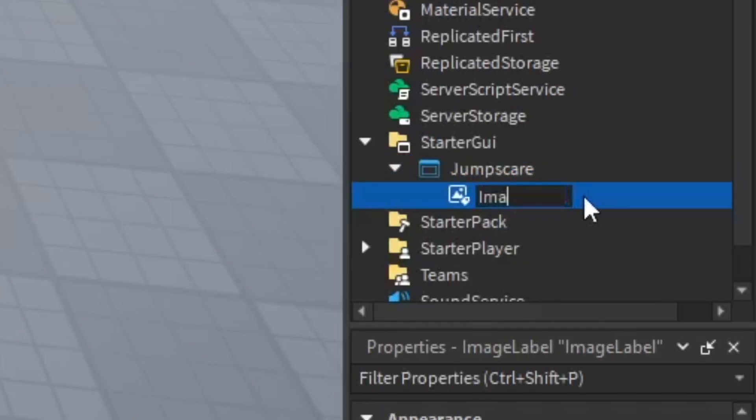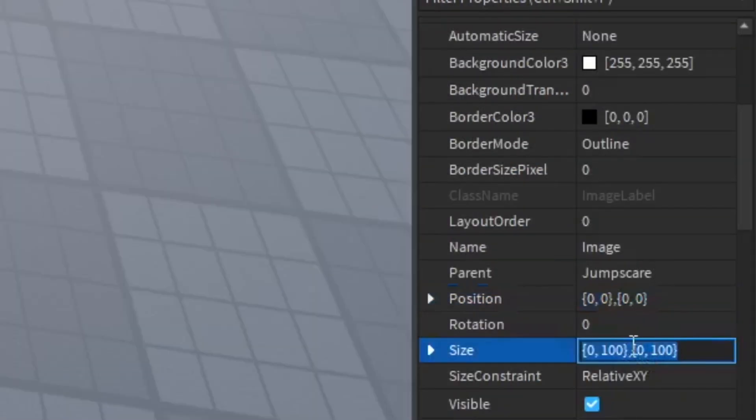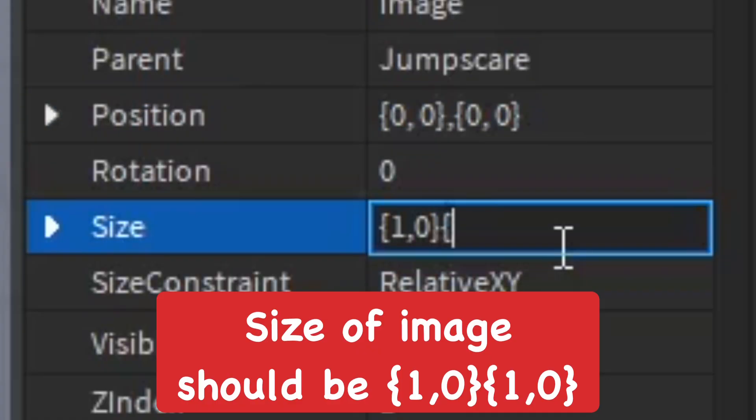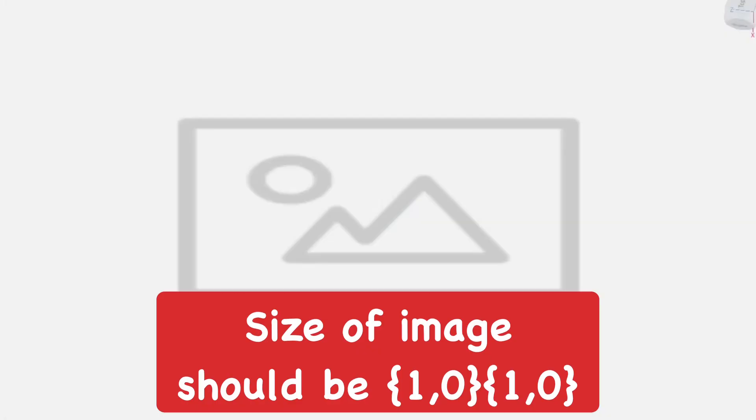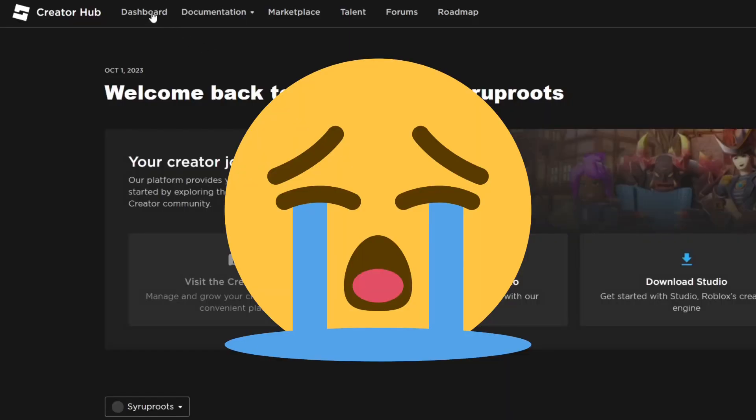I changed the name of the ImageLabel to Images. Then in properties of the image I went to 1, 0, 1, 0 so that way it fills up the whole screen. That's where the jump scare is going to be for a limited amount of time to scare the player.